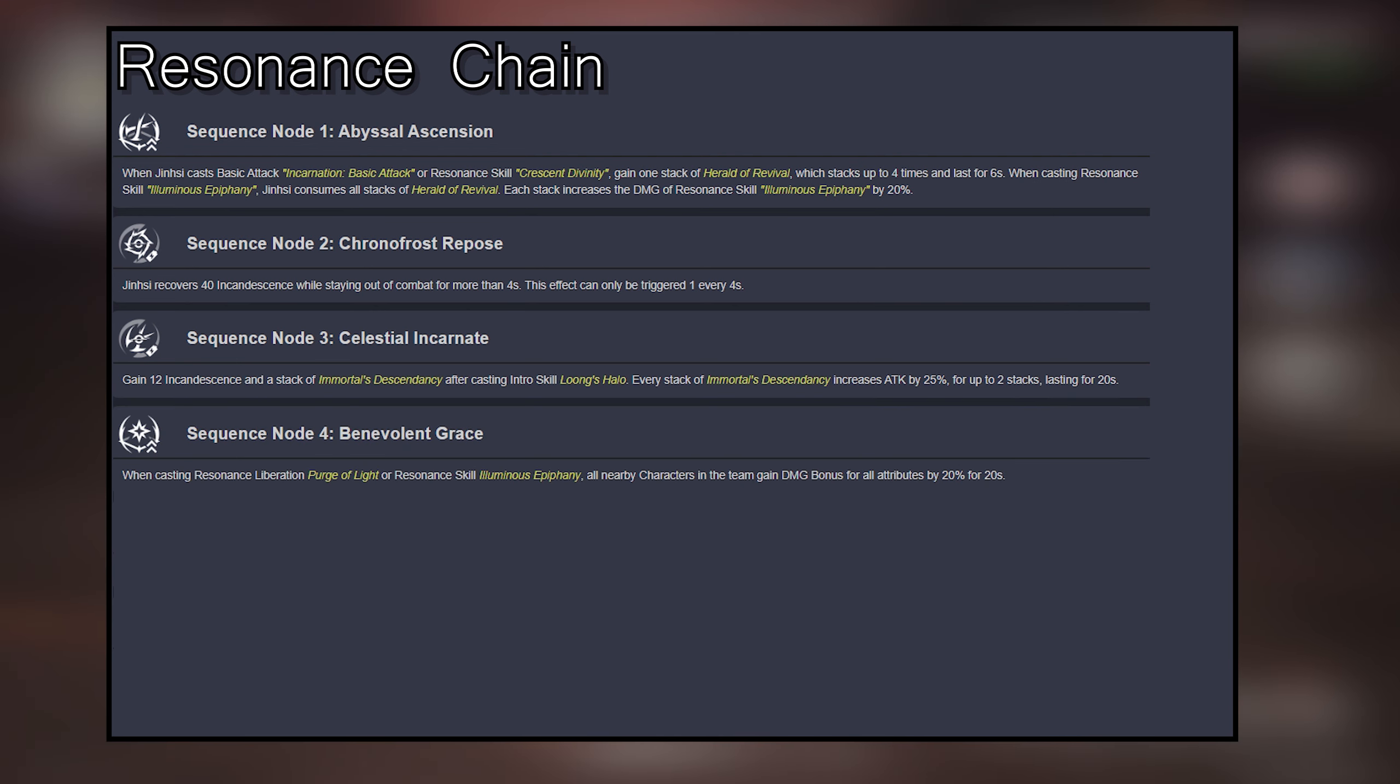Sequence 5: The damage multiplier of Resonance Liberation Purge of Evil is increased by 120%. Sequence 6: Damage multiplier percentage for Resonance Skill Illuminous Epiphany is increased by 45%. The multiplier increase brought by Incandescence is increased by 71%.